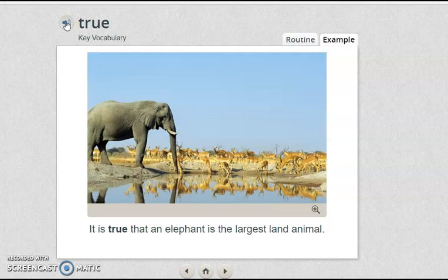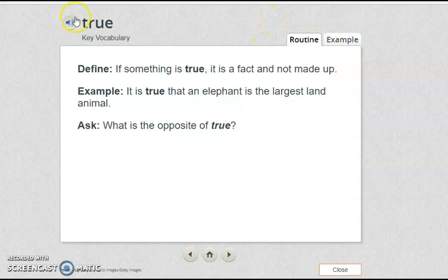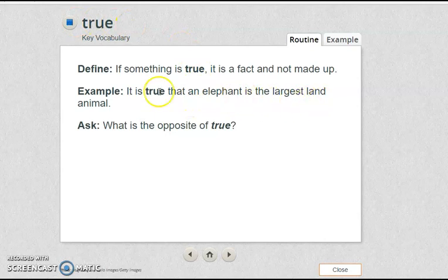People have different opinions about this. Some believe that cats are cuter than dogs and some do not. So, if something is true, it is a fact and not made up. It is true that an elephant is the largest land animal. What is the opposite of true?